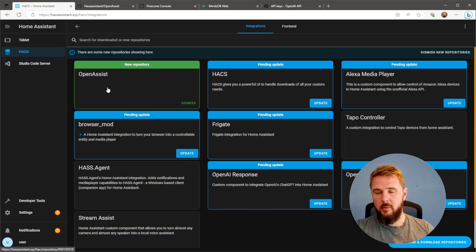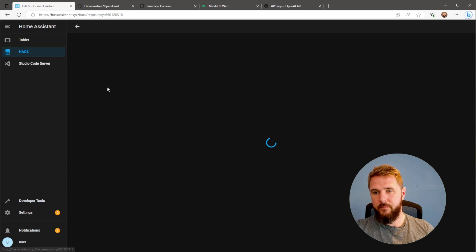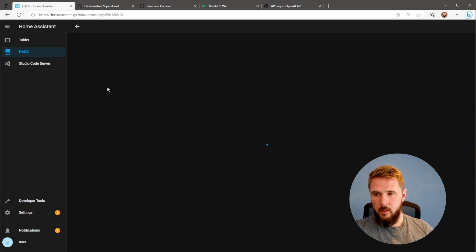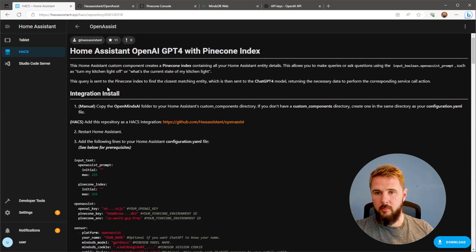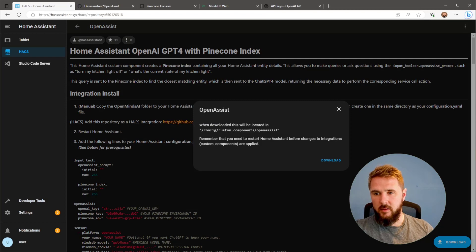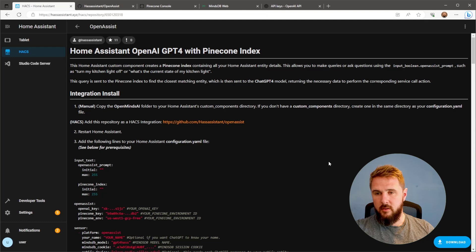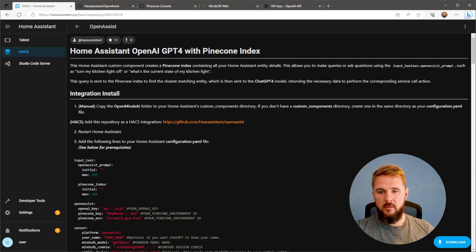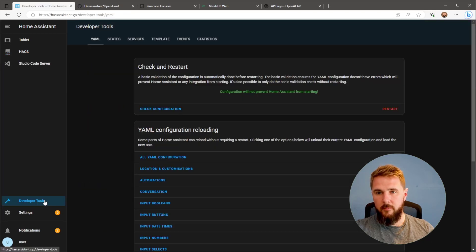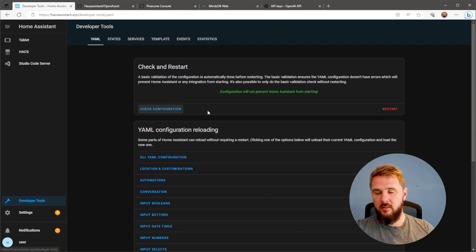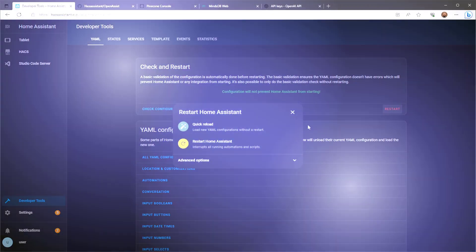Close this, open the new repository, and once that loads on the bottom right, we just want to click the blue Download button. Click that and then hit Download again. Wait for this box to close, and then we just want to go to Developer Tools. Check Configuration and hit Restart to restart Home Assistant.